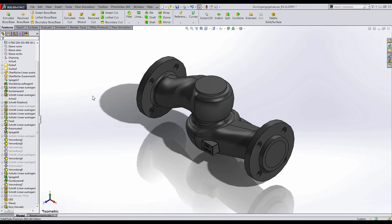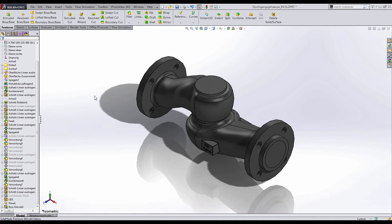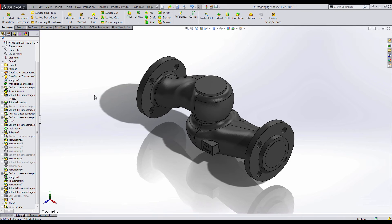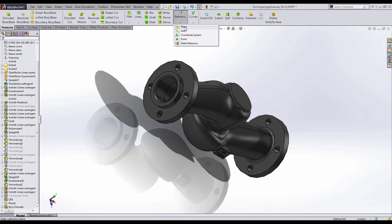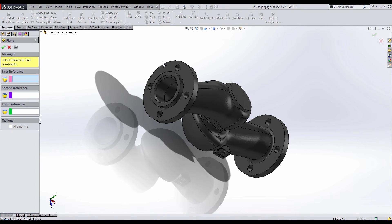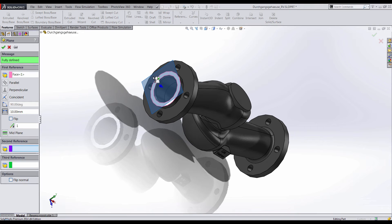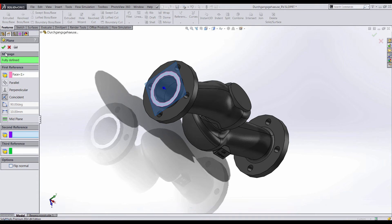Now, if you don't have SOLIDWORKS Flow Simulation, you could still run a simple flow analysis using SOLIDWORKS Flow Express. Because Flow Express is a lightened version of SOLIDWORKS Flow Simulation, you do not have the option to automatically create lids.